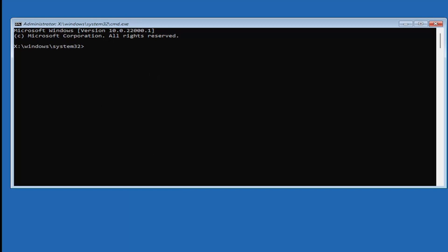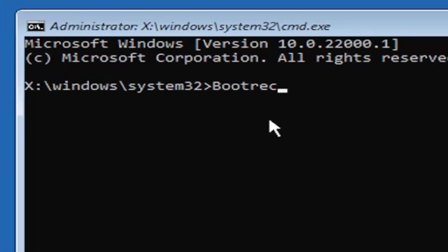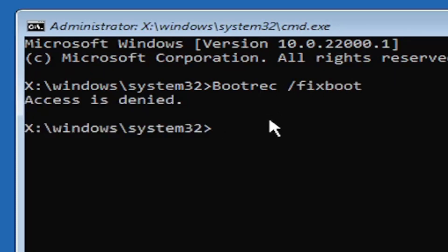Into this elevated command line window, we're going to type in bootrec (b-o-o-t-r-e-c) space forward slash fixboot. You see it says access is denied. Now in order to correct that...